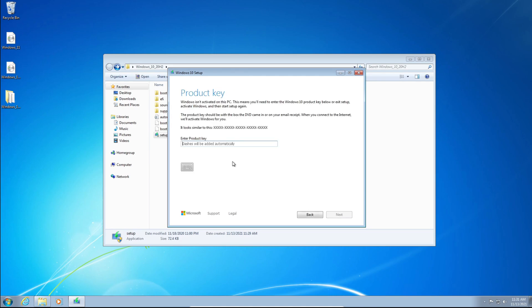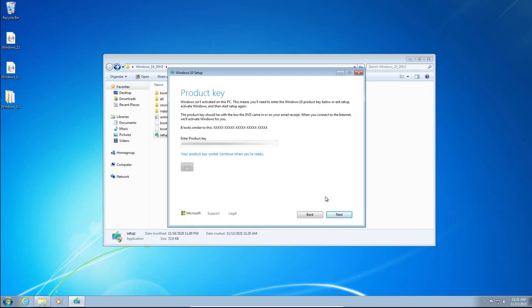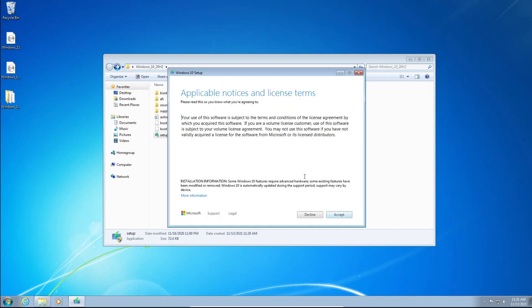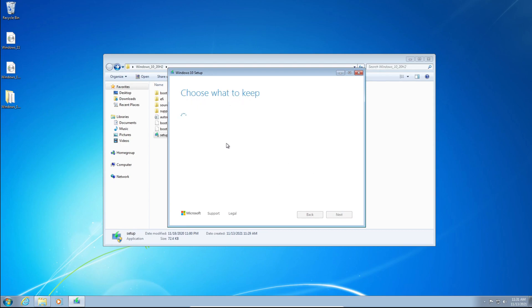And you need to have a product key, otherwise you cannot proceed. So I'm just going to paste my product key, and it's going to be blurred out. It says my product key works, so I'm going to click Next. We need to accept the license terms, so just click Accept.